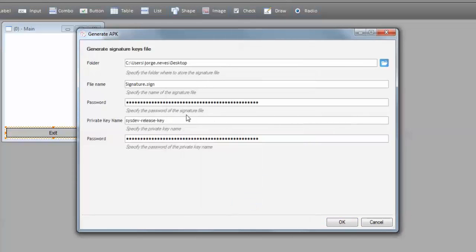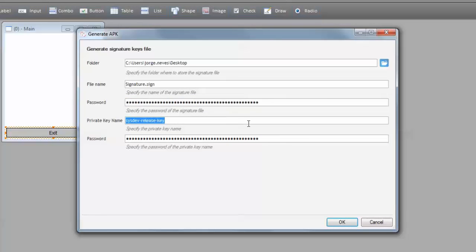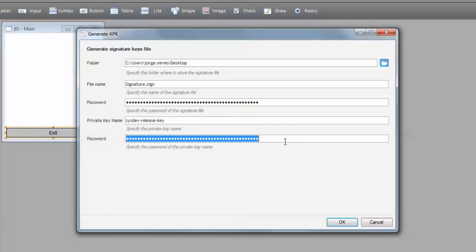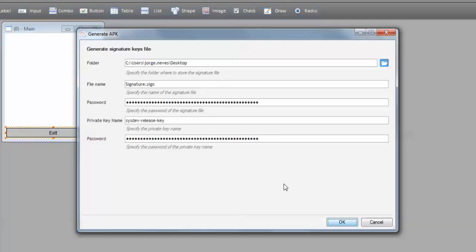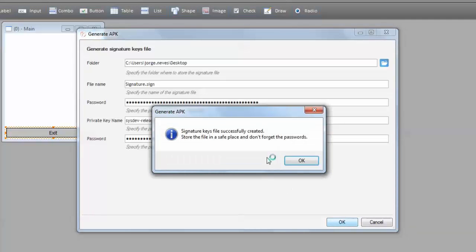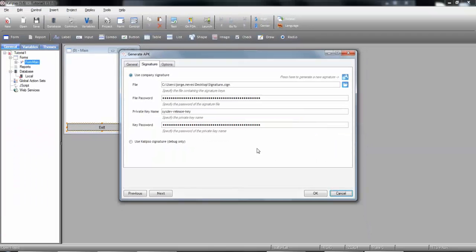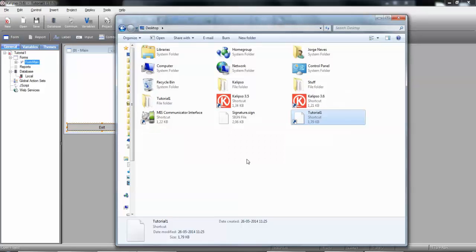Then we need to specify the file name, the password, the private key name and the password. We press OK when done to generate the file. Here it is. And now, if we open the folder where the file was created, we can see it there.